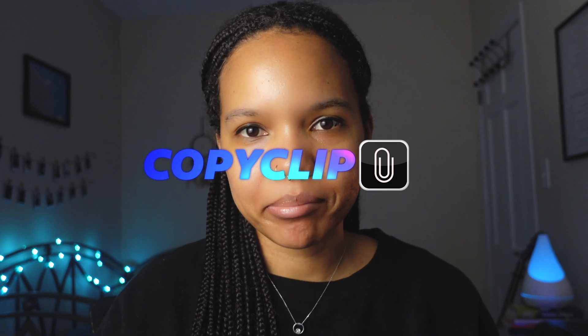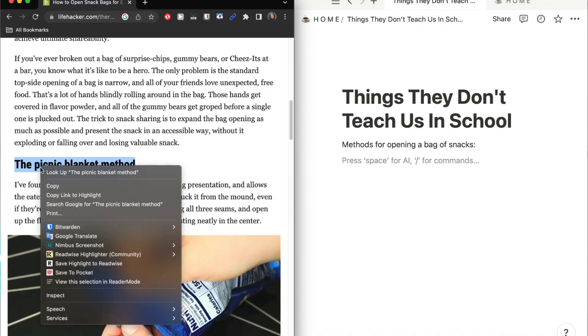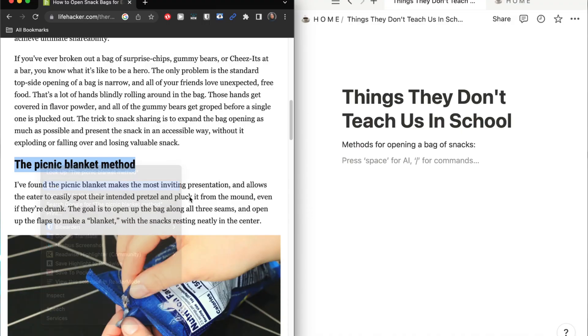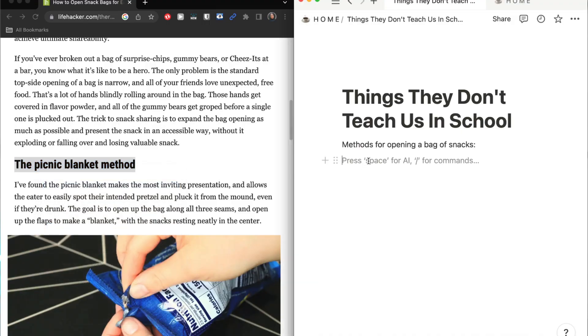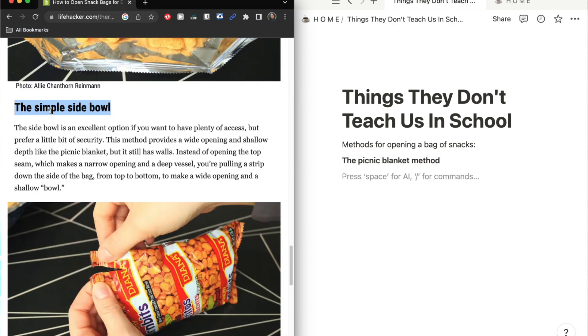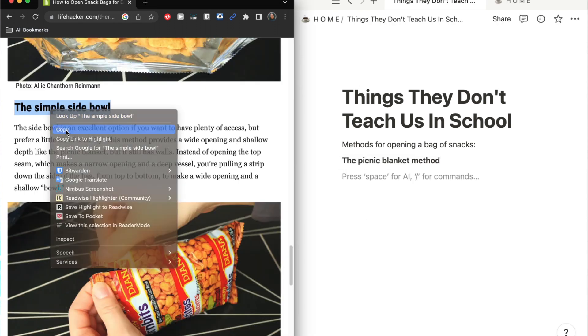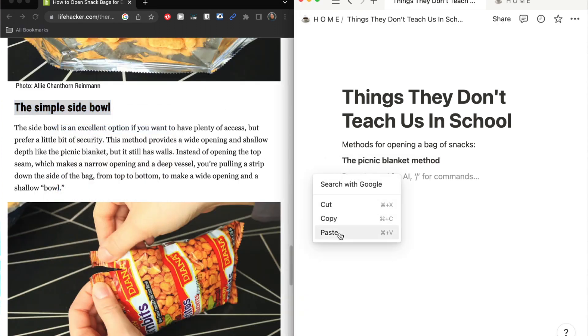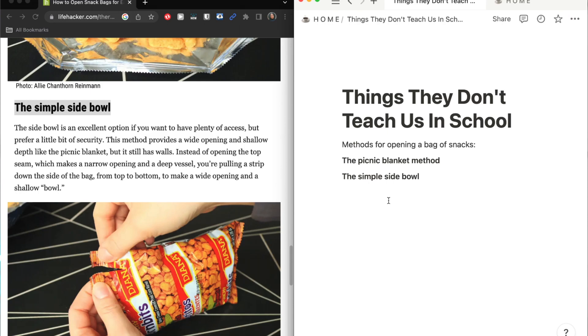The first app we're going to look at is CopyClip. CopyClip is essentially a clipboard manager for macOS. The default clipboard manager for macOS works with a single buffer, which means that you can copy an item, but then if you copy something else right after, the previous item will be overwritten. And that's not very convenient if you're someone who's copying and pasting multiple items at a time.